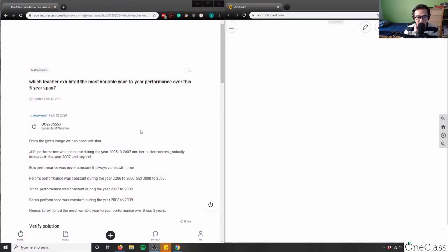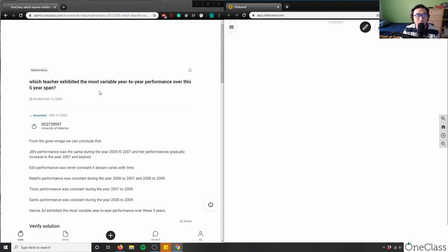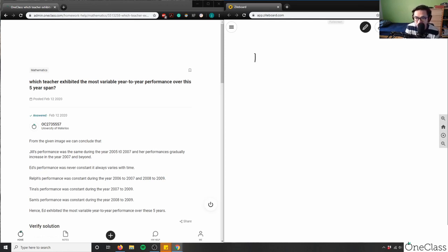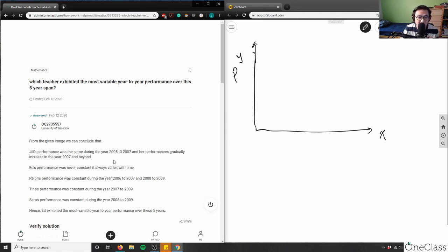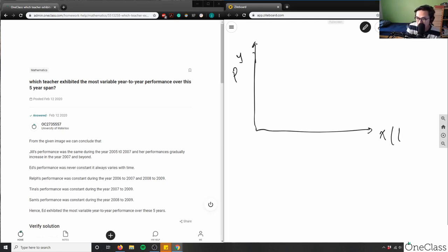The first question asks which teacher exhibited the most variable year-to-year performance over a five-year span. I can't see the graph directly, but when we talk about variability and year-to-year performance, I'll assume the graph has an x-axis and y-axis. The y-axis represents performance and the x-axis represents time in years — so the independent variable is time.